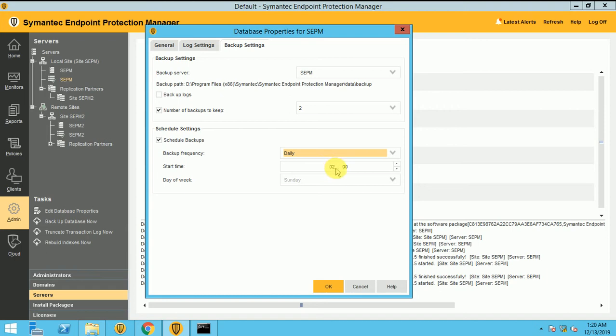In night 2 PM, if your Symantec Manager is online, then only the backup will start. Obviously, when you are in the infra, your Symantec Manager should be online 24 hours. So this is how you can set up your backup.